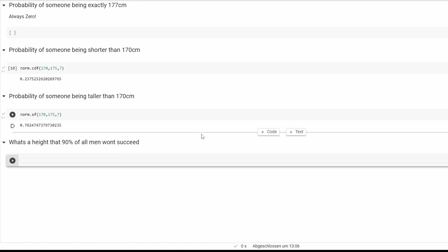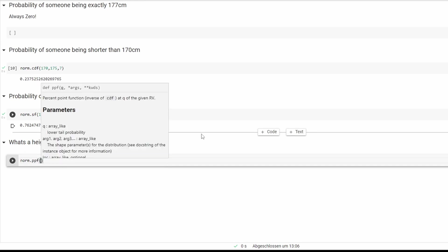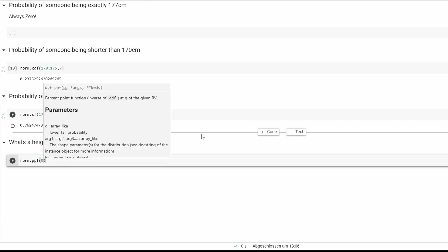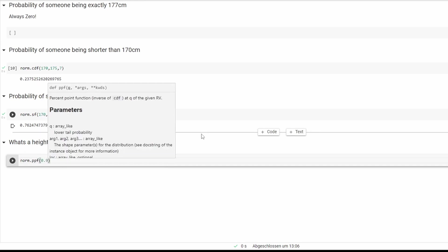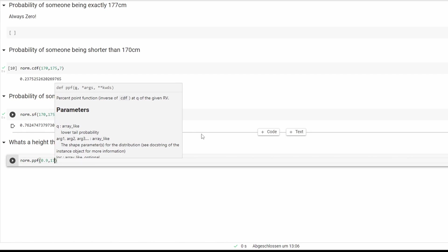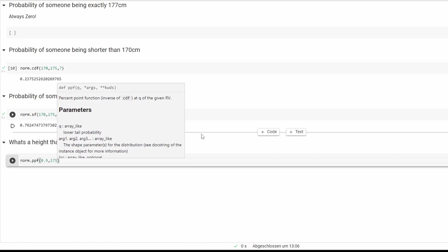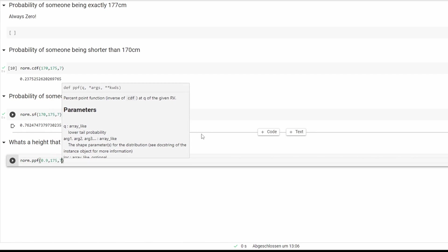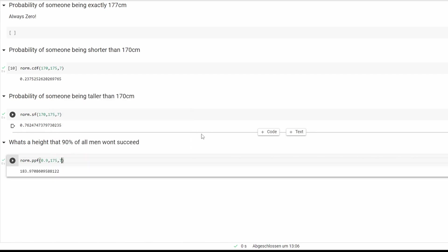So this one will be norm.ppf. First one is 0.9, then it's 175, and then the standard deviation, and that's it.